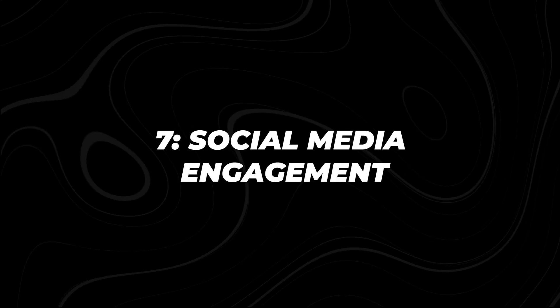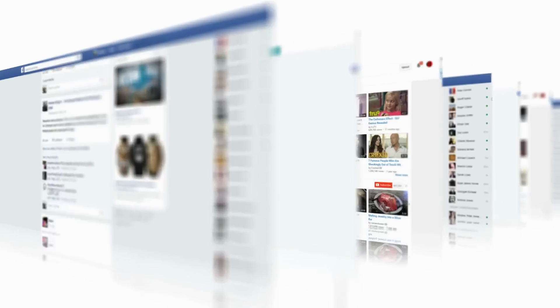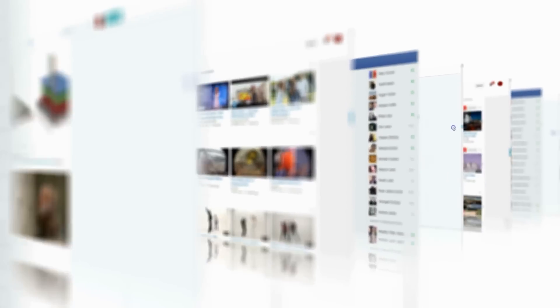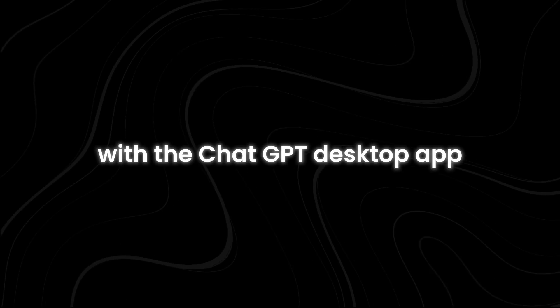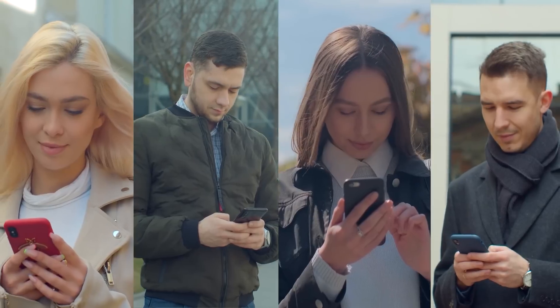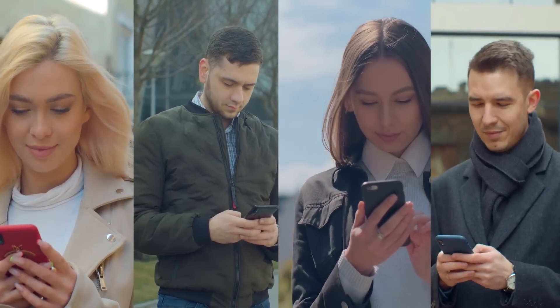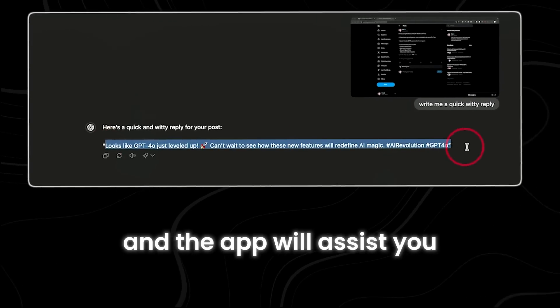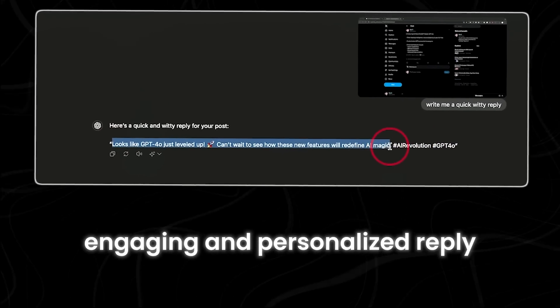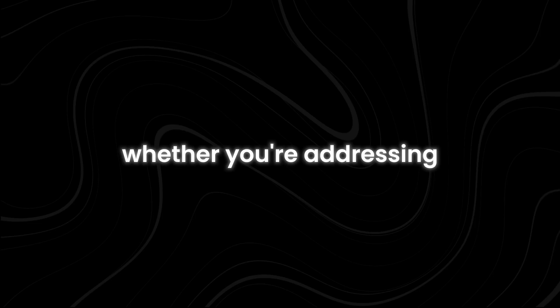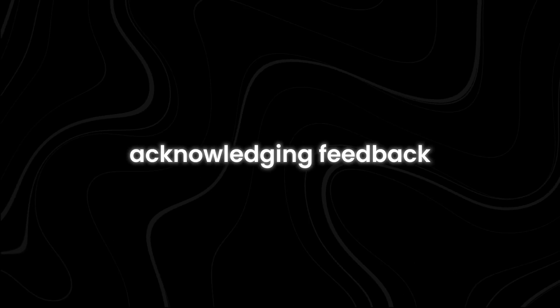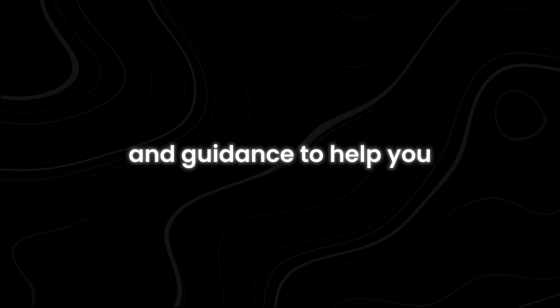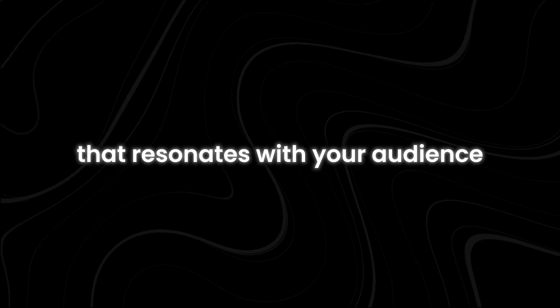Number seven, social media engagement. A lot of people agonize over every response when it comes to social media engagement, especially when they have a lot of interactions to manage. With the ChatGPT desktop app, you can streamline this process and respond promptly and meaningfully to maintain a positive relationship with your audience. Just input the tweet or comment you want to respond to, and the app will assist you in crafting a thoughtful, engaging, and personalized reply tailored to the specific context of each interaction. Whether you're addressing a question, acknowledging feedback, or starting a conversation, the app provides suggestions and guidance to help you create a response that resonates with your audience.